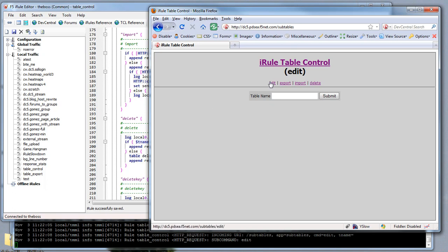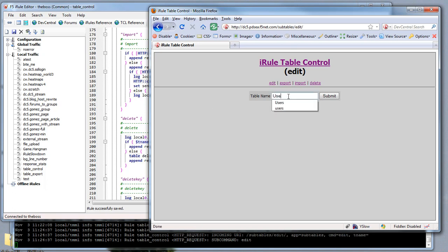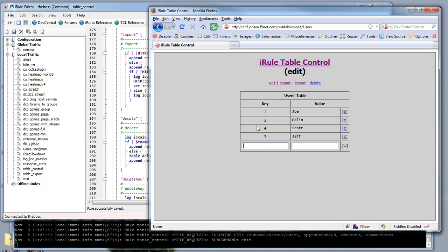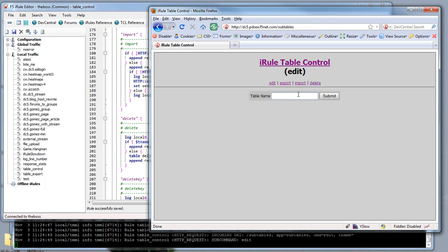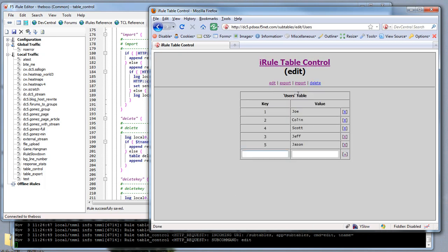I'm on the edit command, which is the default, so I can go into this users table which is already defined and see the records in there. Let's say we want to add Jason as key number 5. We'll add him. Now he's in the table. I can go again and type users here and you'll see Jason's now in there.